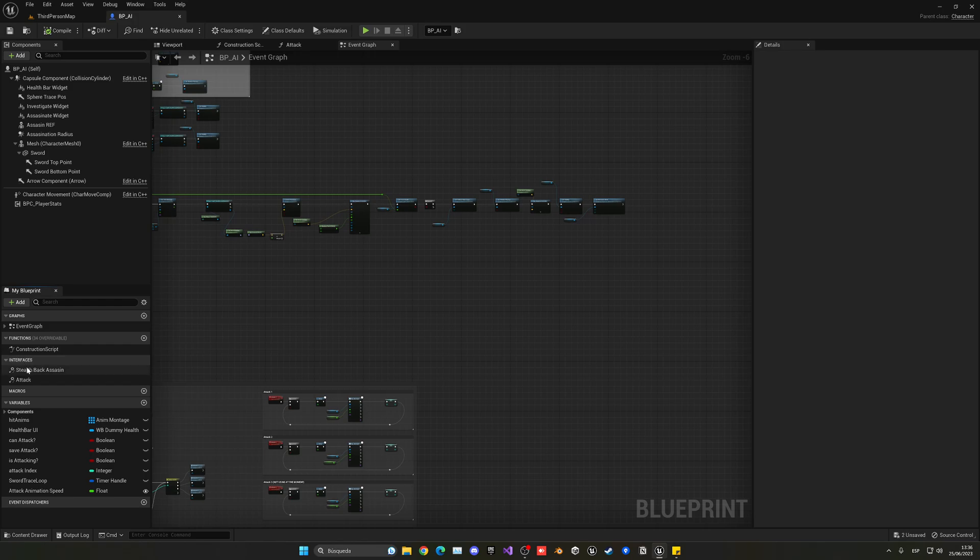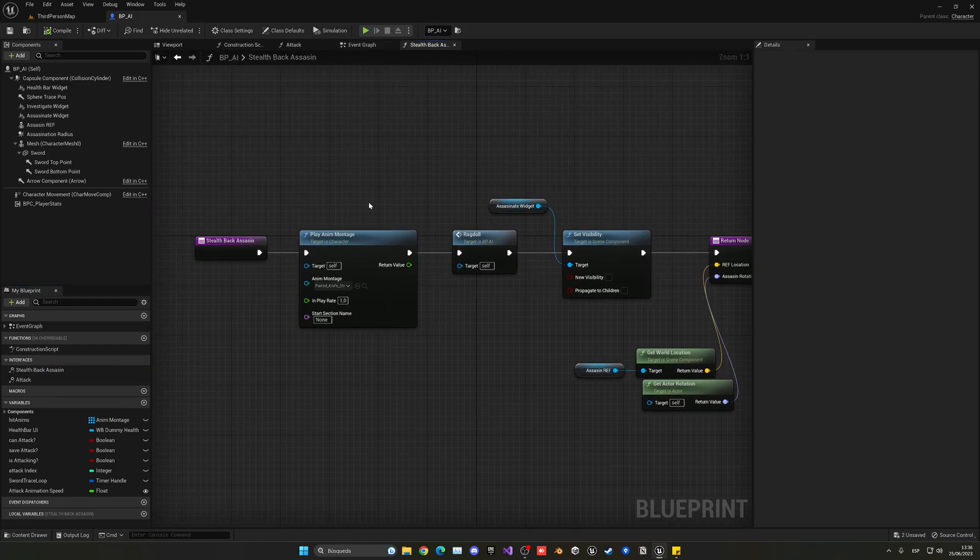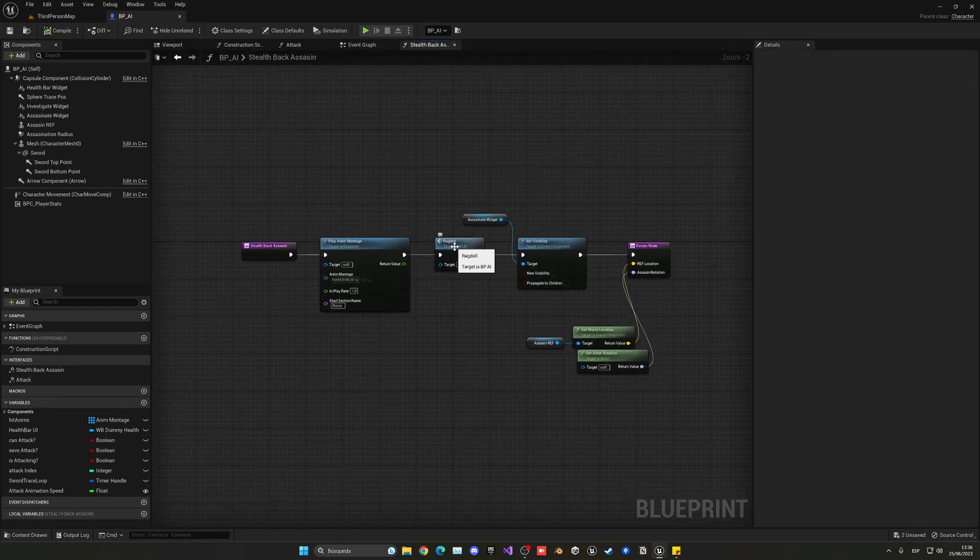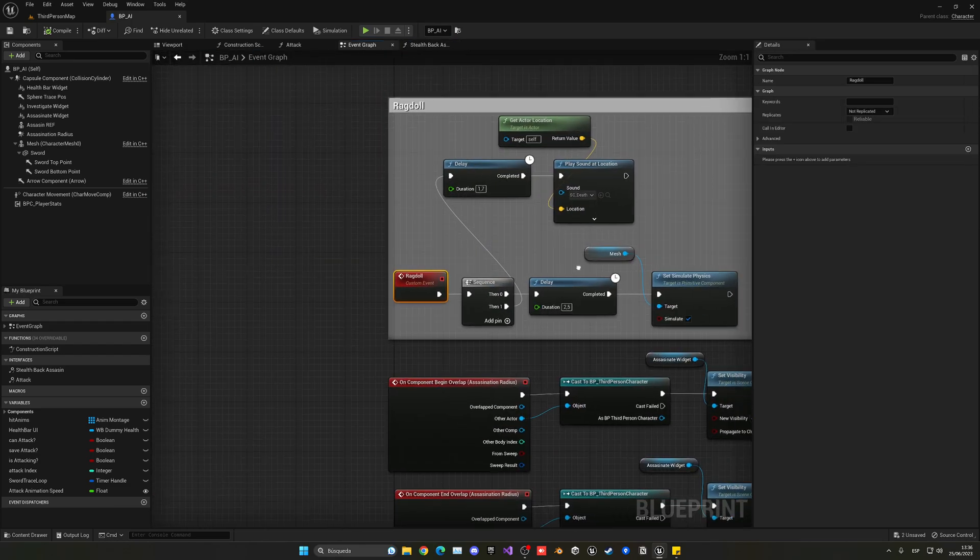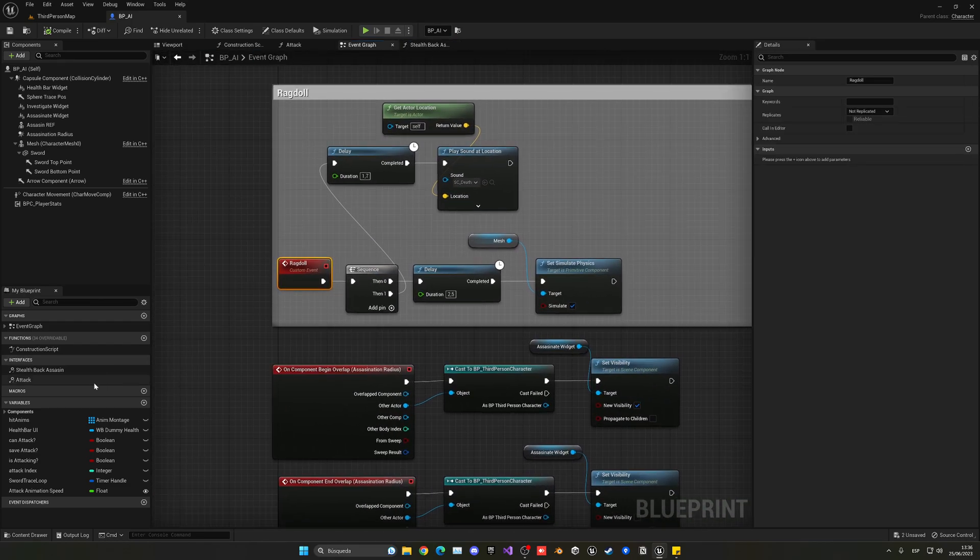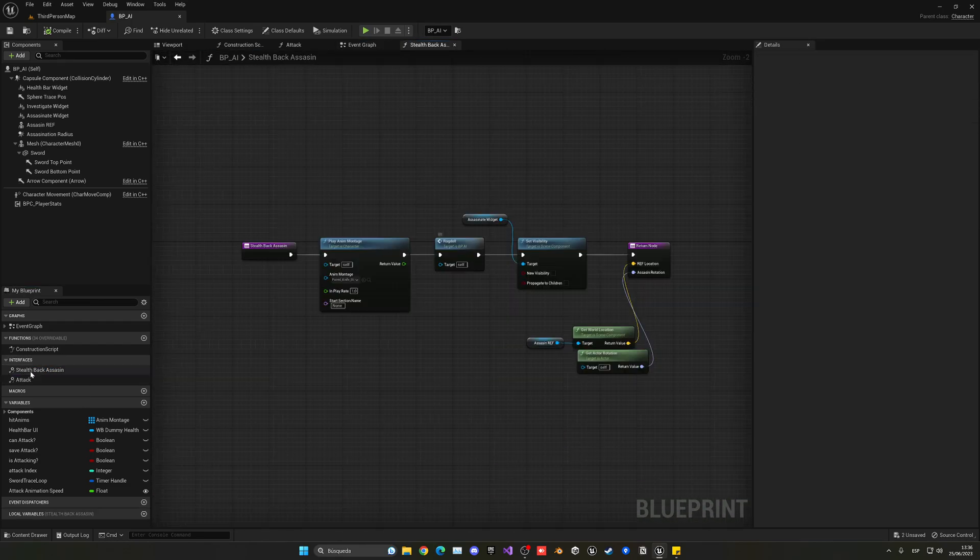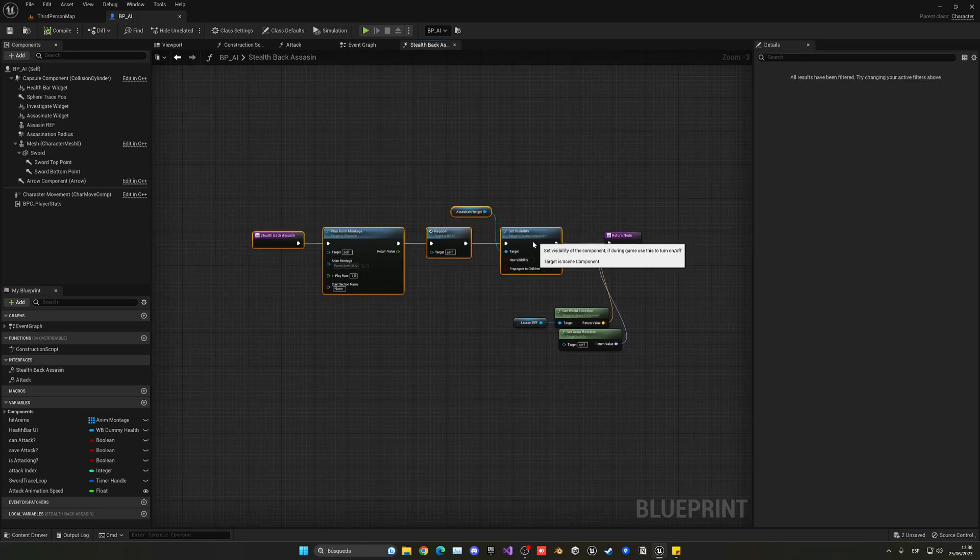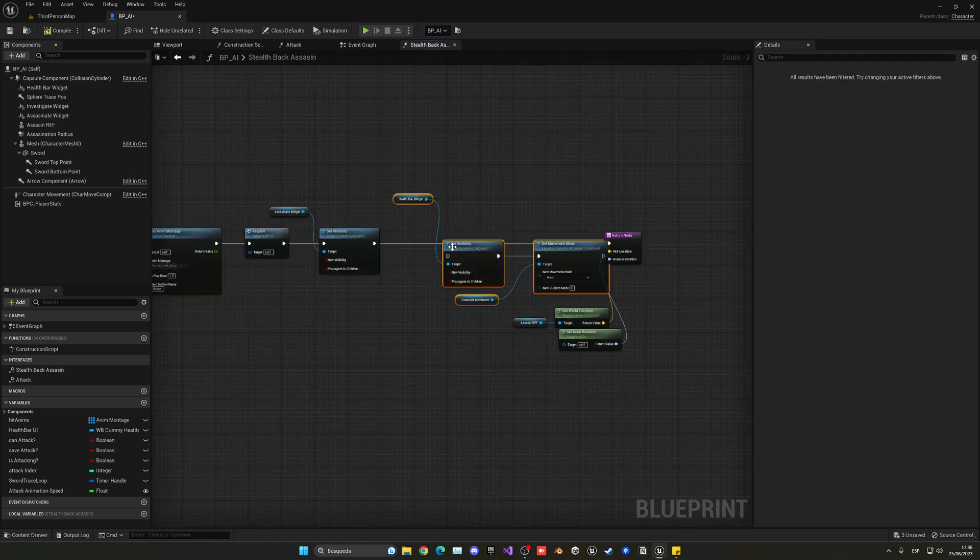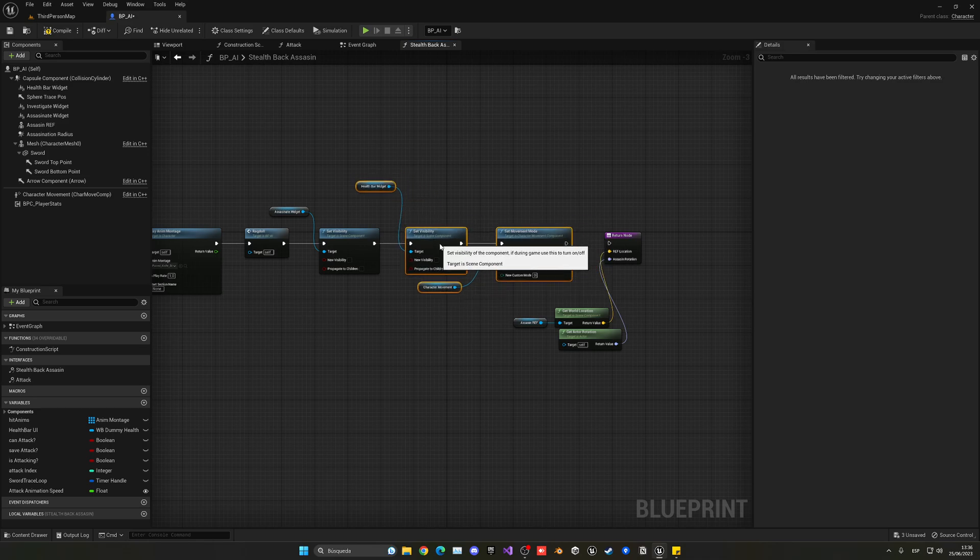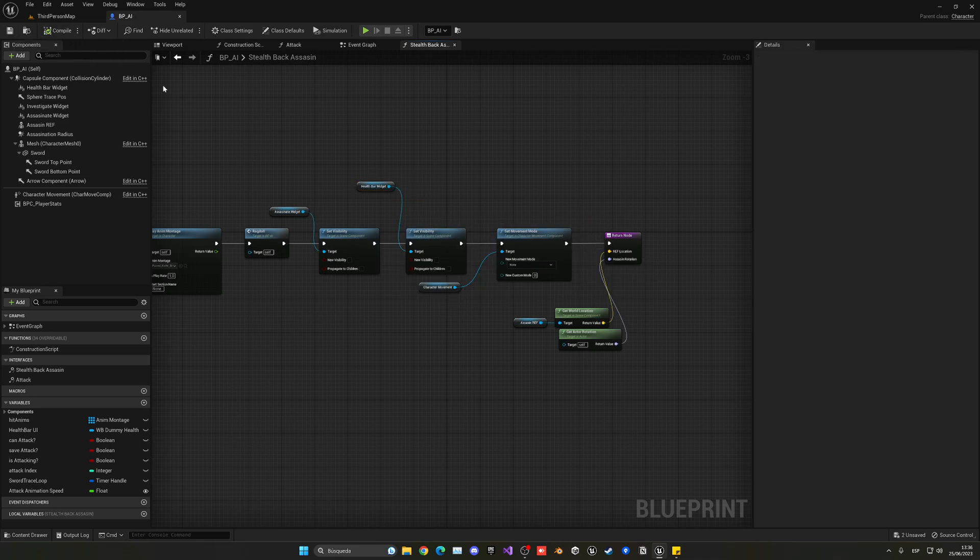So on interfaces, stealth back assassin. We have everything going on here in the ragdoll, so that's what it's going to ragdoll. And we are going to, no I prefer to do that in stealth. So right after all this, let's just paste this and that's it. So when we assassinate him, the health bar will also disappear and he will not be able to move and so on. It's making things a bit better, right?